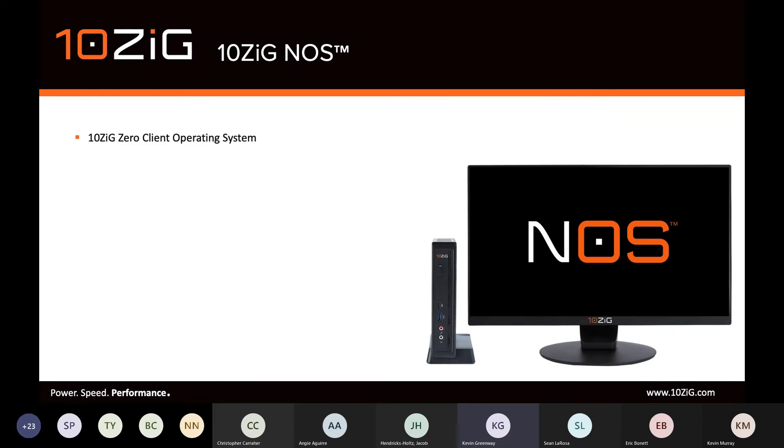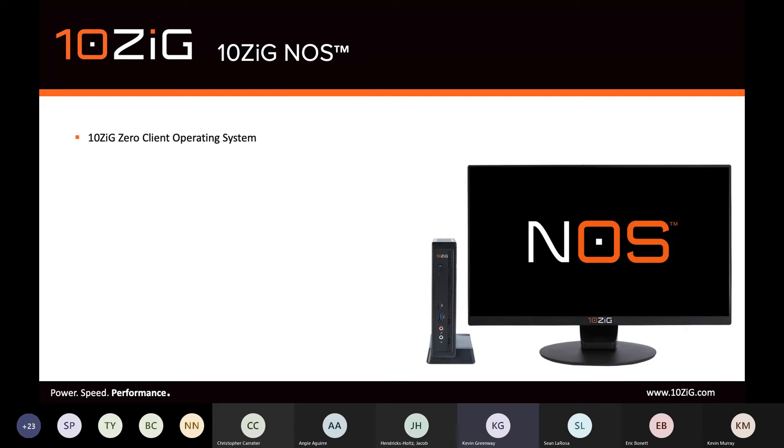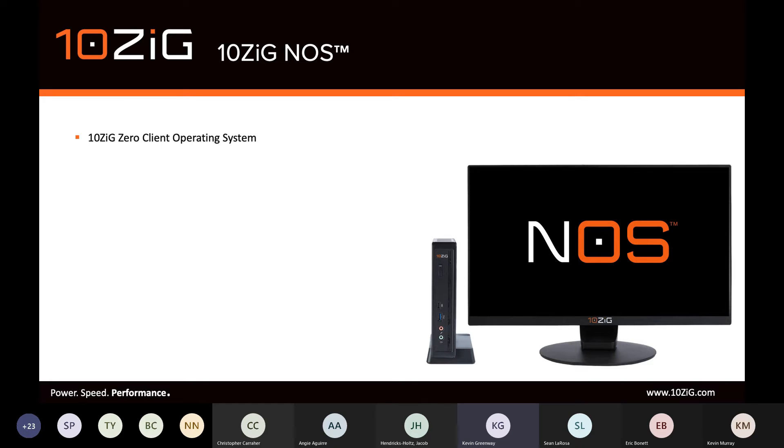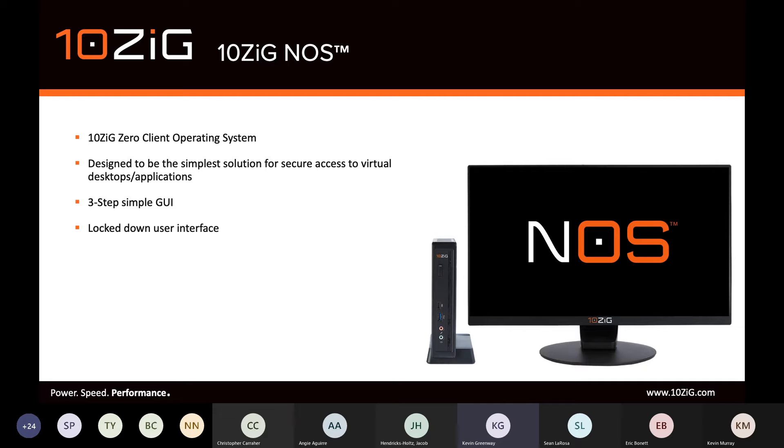10ZIG NOS is our leading Linux-based platform, which is marketed as a Zero client. It's an OS that's derived from Ubuntu. At this present time, it's based on 1804.2, and it's fully secured and finely tuned for remote delivery of graphics, audio, and USB peripheral attachments.